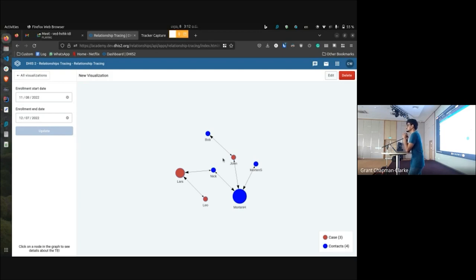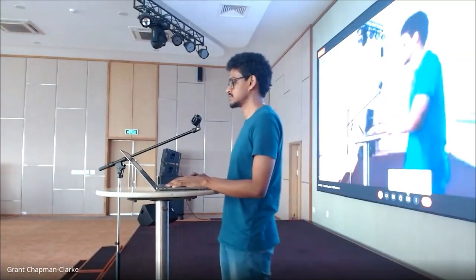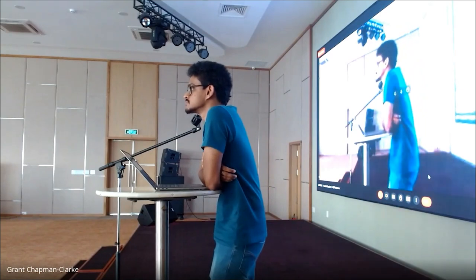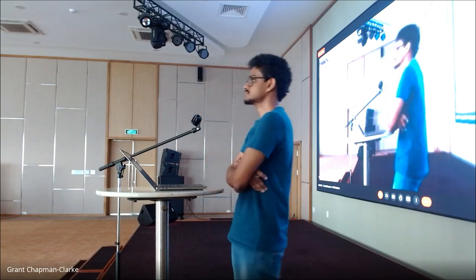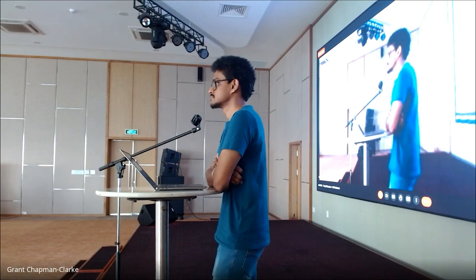An audience member comments the app is very nice and asks: beyond just the graph visualization, when you have all this relationship information, were you able to create something more actionable for contact tracers — such as a printable list of people to call, to help contact tracers beyond just showing a visual?